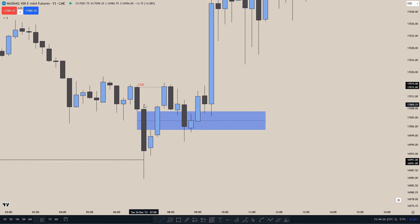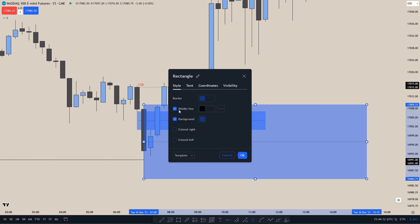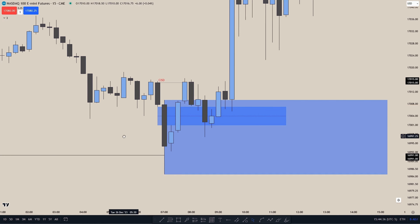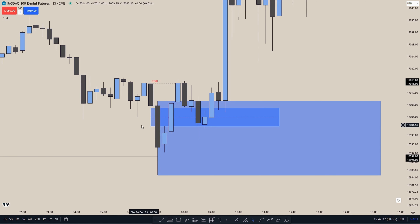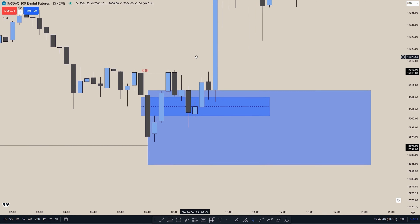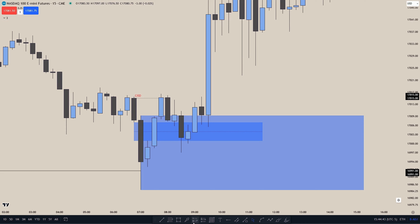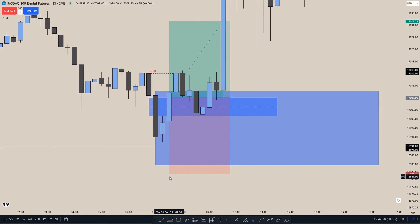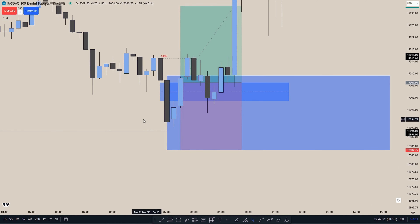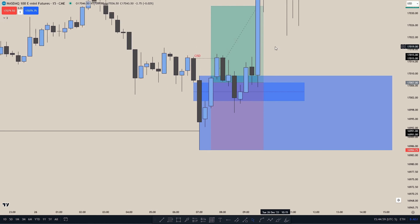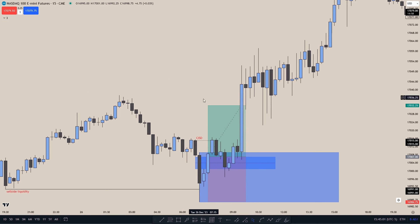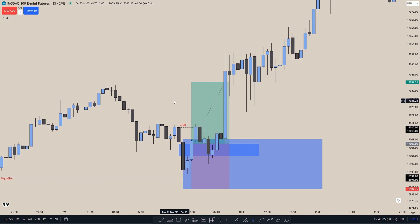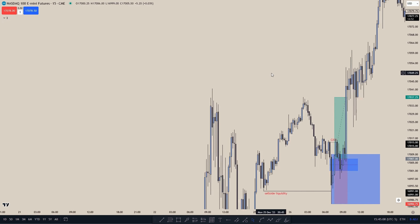If you look at this as an order block right here, you can see that this order block is within this inversion fair value gap, also combined with this fair value gap. If you were to take a trade entry, you could enter at the bottom of the fair value gap and then put your stop below the Change in State of Delivery, or the new lows after we took out sell side liquidity.